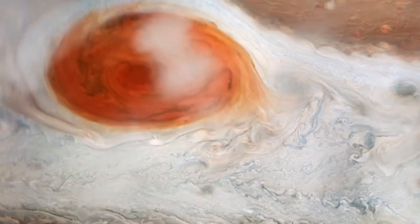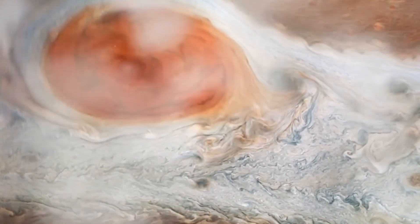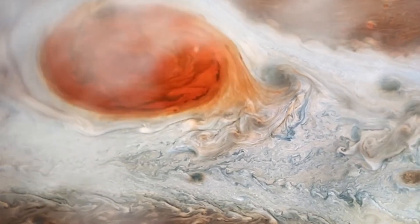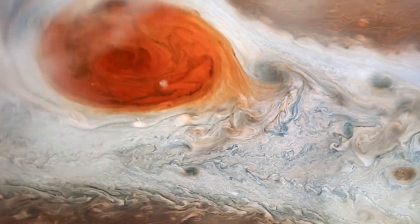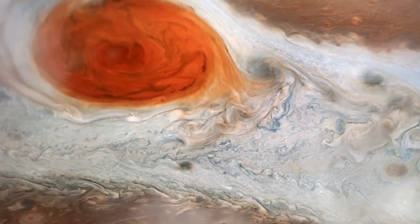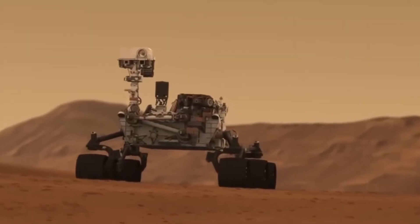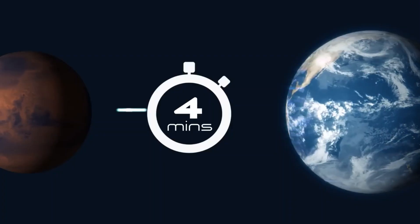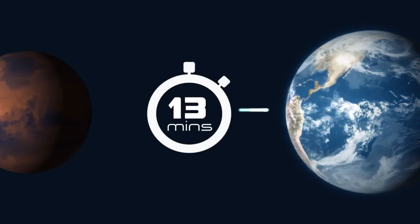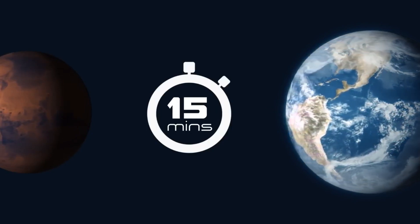Engineers located the issue with the flight data subsystem, created a workaround, sent the code to Voyager and waited to see if it worked. And Voyager 1 survived.